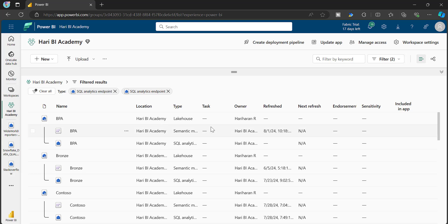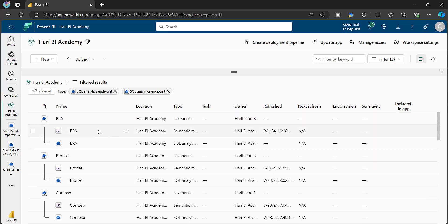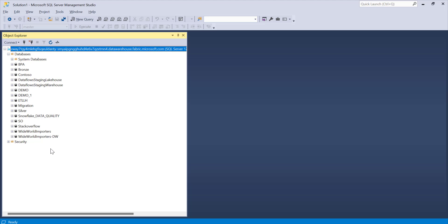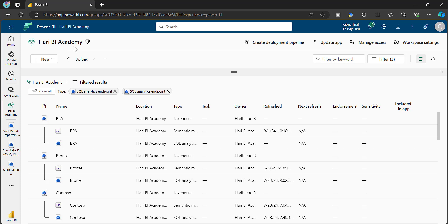Which means whatever SQL Endpoints are created as part of Lakehouse, Warehouse, or even mirrored databases for a particular workspace will all be under one particular SQL Server. You have multiple artifacts created as part of your Microsoft Fabric workspace - whatever you create like Lakehouse or warehouse, there will be a SQL Endpoint created for all of them, and all these SQL Endpoints are nothing but specific databases in one Azure SQL Server. Under that SQL Server, you can see all of these different databases, and these are all for a specific workspace. Whenever you create a new artifact, it is not going to create multiple SQL Servers - instead it is going to create individual databases on the same SQL Server.